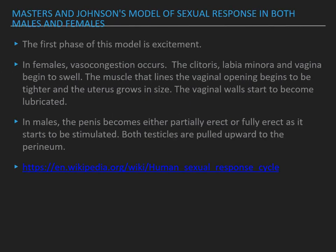Masters and Johnson's model of sexual response in both males and females. The first phase is excitement. In females, vasocongestion occurs — the clitoris, labia minora, and vagina begin to swell. The muscle lining the vaginal opening becomes tighter, the uterus grows in size, and the vaginal walls start to become lubricated. In males, the penis becomes partially or fully erect as it starts to be stimulated, and both testicles are pulled upward toward the perineum. This came from Wikipedia.